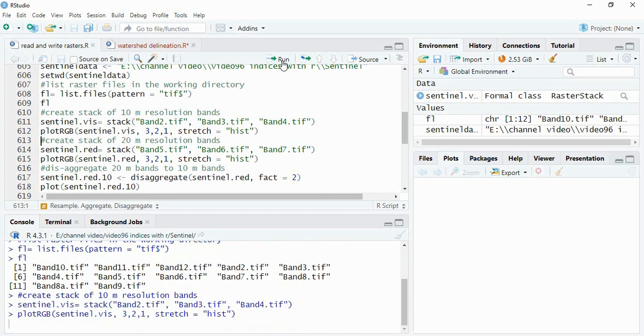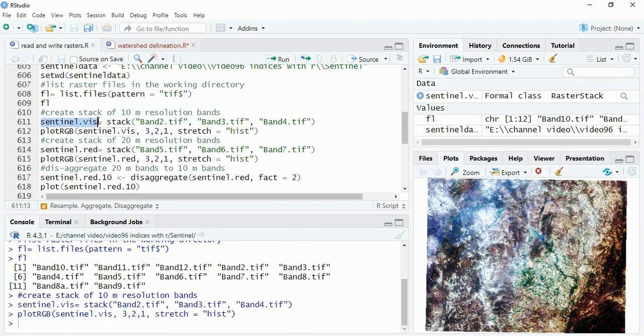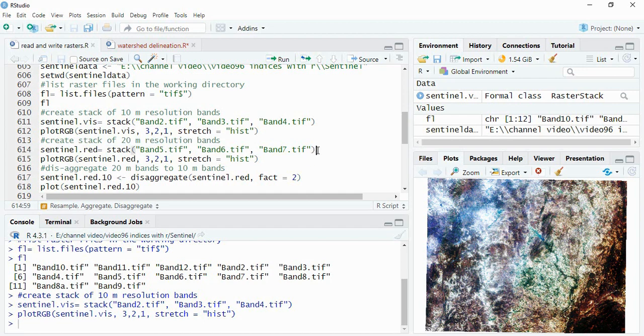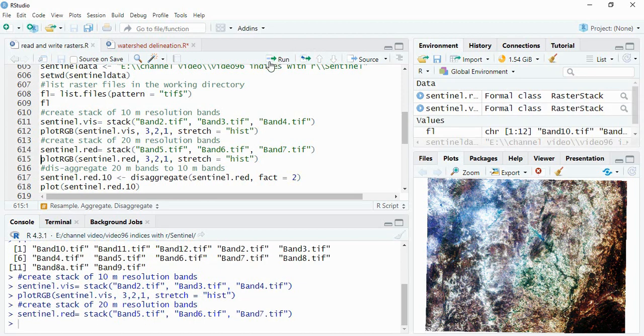And then we can now plot it using plot RGB. So this is the new raster of 10 meter having band 2, 3 and 4, that is sentinel.vis means visual. Now we can get 20 meter resolution bands, this band 5, 6 and 7, these are all red edge bands, so I have named it sentinel.red and now we can plot it.